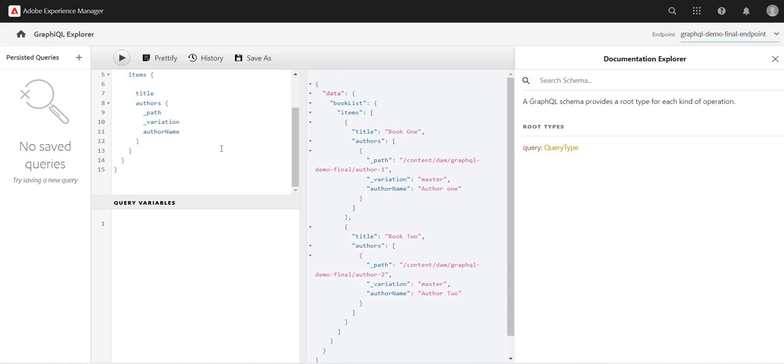So this is one feature of GraphQL which we can utilize - whatever data we need, we'll just pass in the request. Because in earlier use, the legacy REST calls, what we do is we'll just create a request which is a contract which we need to follow.